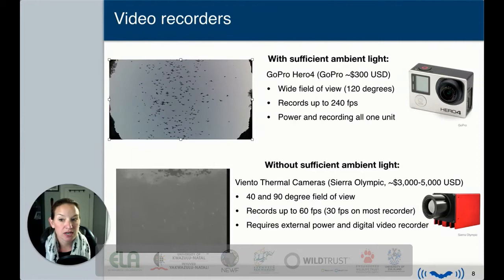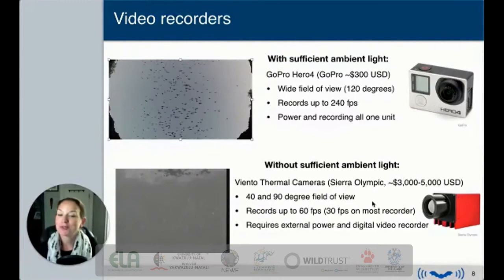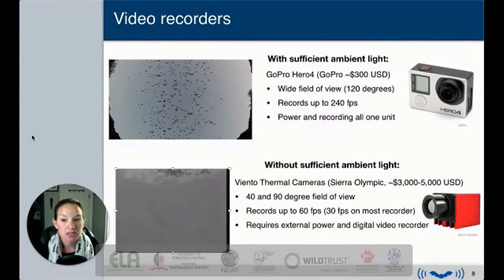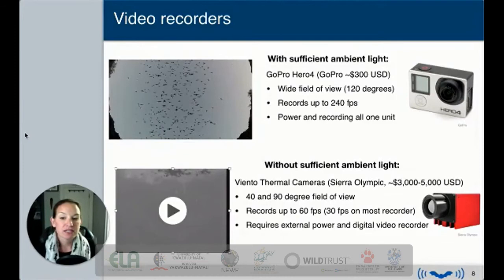When there's not sufficient ambient light — as with gray bats, which leave much later — we used a thermal camera. It is quite expensive, but at $3,000 to $5,000 US it's considered a lower-cost thermal option. The limitation is a much lower frame rate, which causes some blur. But for ground-truthing purposes, as long as you can separate and count individual bats, that's sufficient.